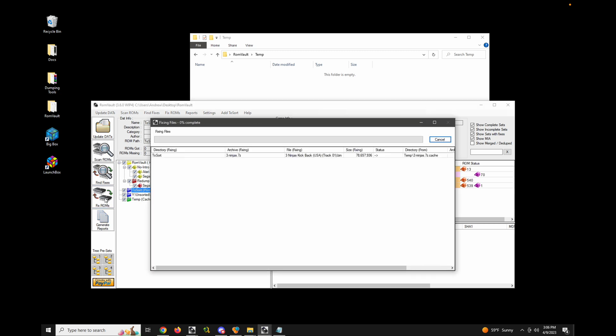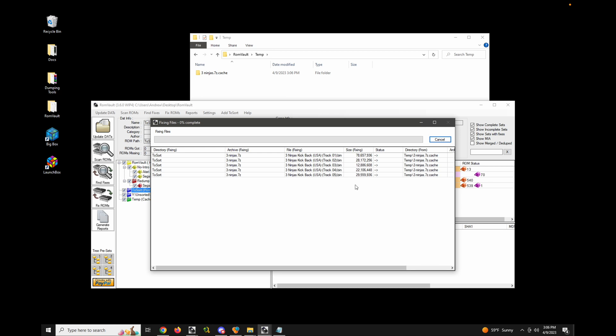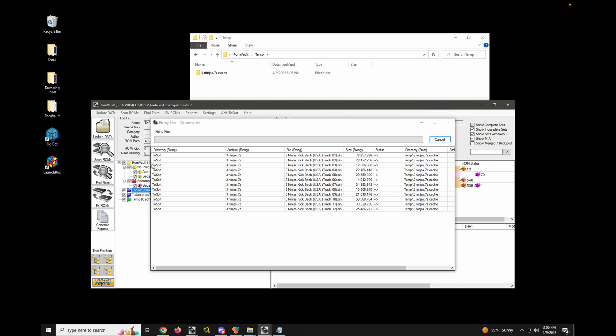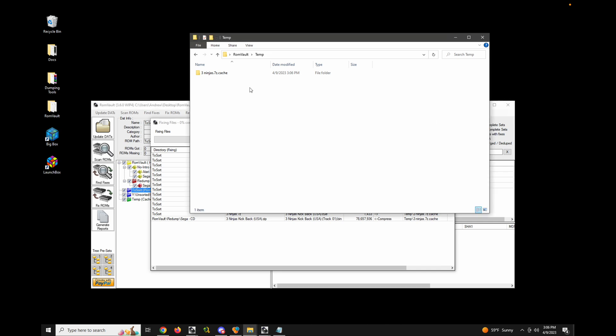So if I go to fix ROMs, you can see here, ROM vault is decompressing this solid 7-zip archive into this cache folder in my cache to sort. And then when that's done, it's going to compress and move everything over to its proper location.